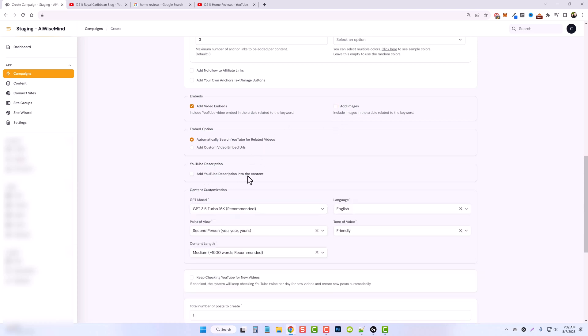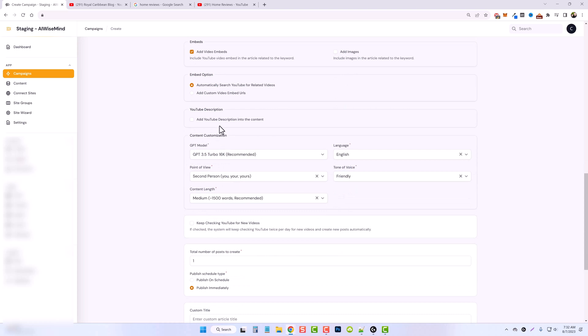I don't want to add images for now. You can add the YouTube description into the content. Now this can be very beneficial, especially if you're using your own YouTube channel, or maybe you're building it out for a client, and they want to have the content that's underneath their video in the article.